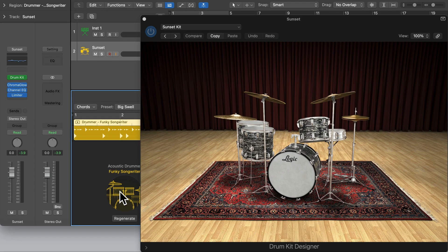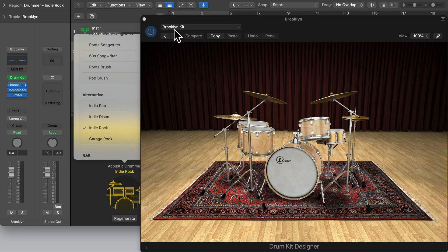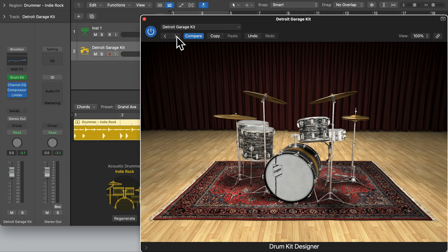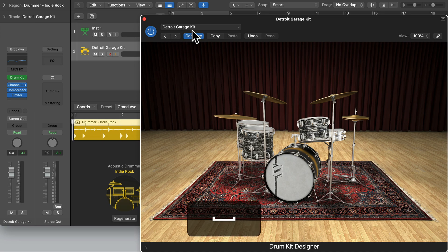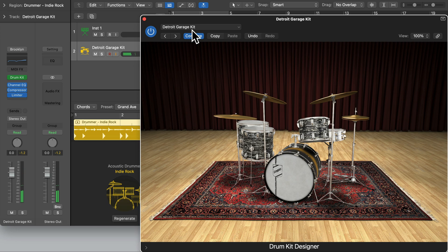Let's now choose another playing style from the Alternative collection — let's try Indie Rock. You can see it's changed to the Brooklyn Kit. Let's play this back to hear the difference. You can actually change the drum kit presets or tweak the instrument if you wish. Let's change the Drum Kit Designer to another preset — the Detroit Garage Kit. You can hear it's the same pattern but sounds very different with this different drum preset.